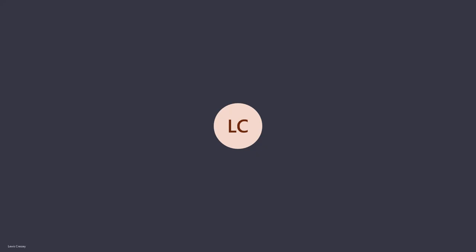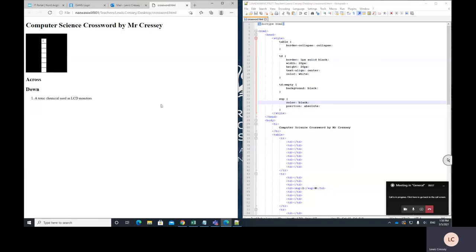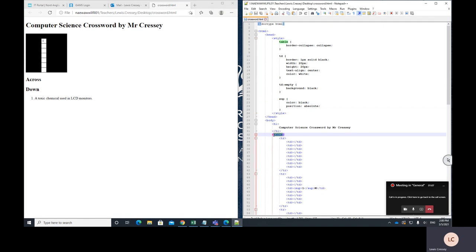In this last lesson we were creating a crossword and you should have something a little bit like this. I've created the crossword as a table in HTML. Here's my table tag and then I've made some squares which actually have the word written in them, but the word is hidden because I made the colour of the text the same as the colour of the background.